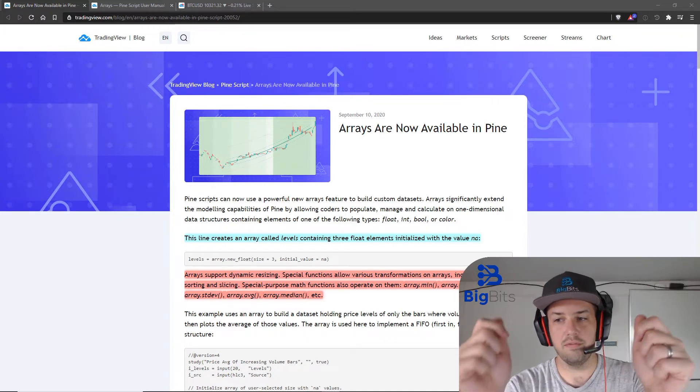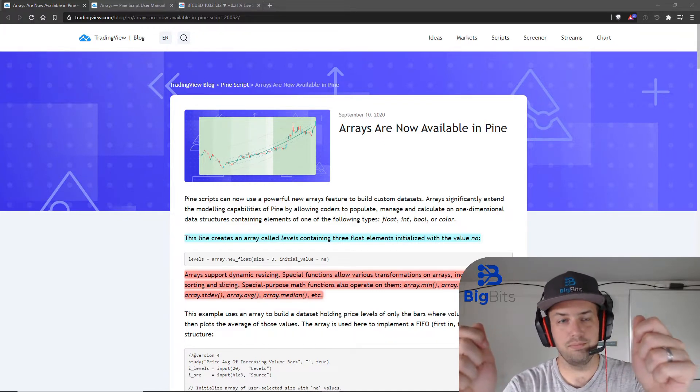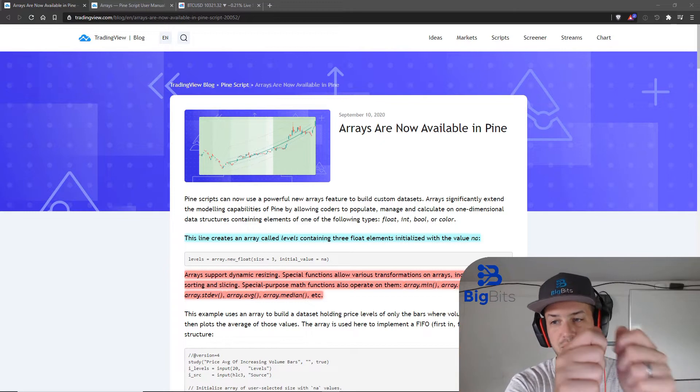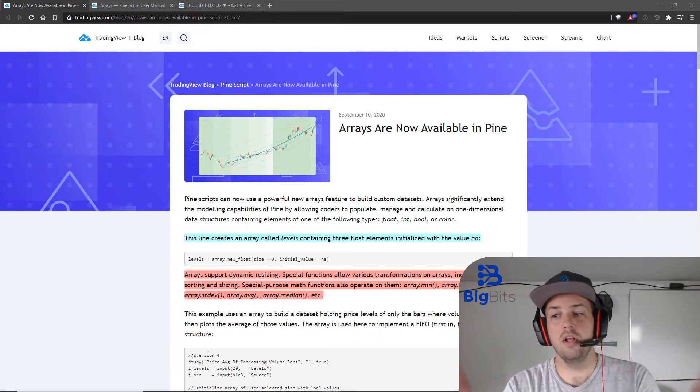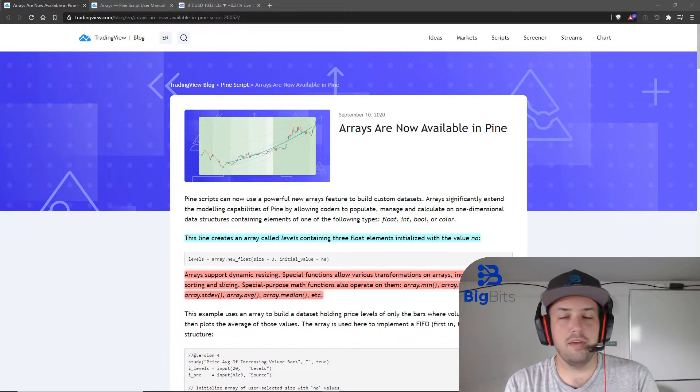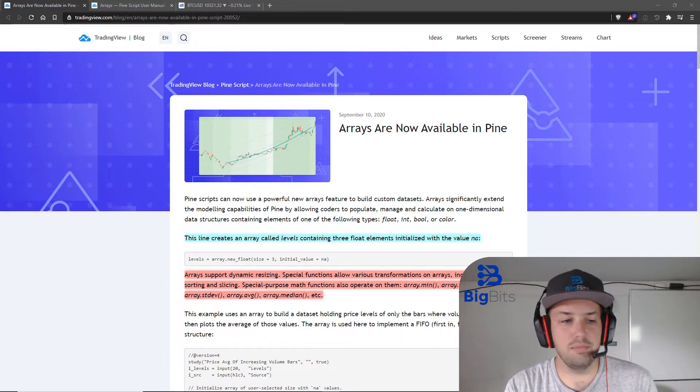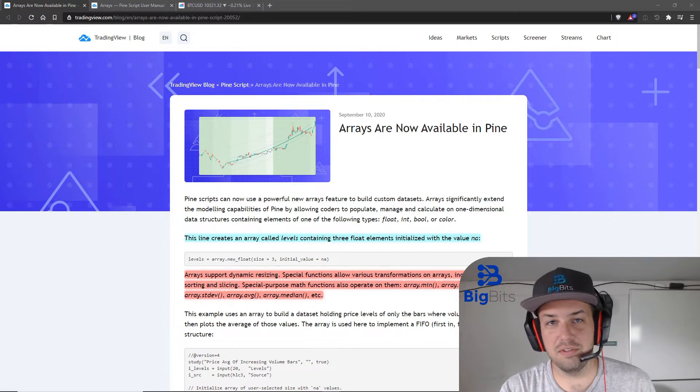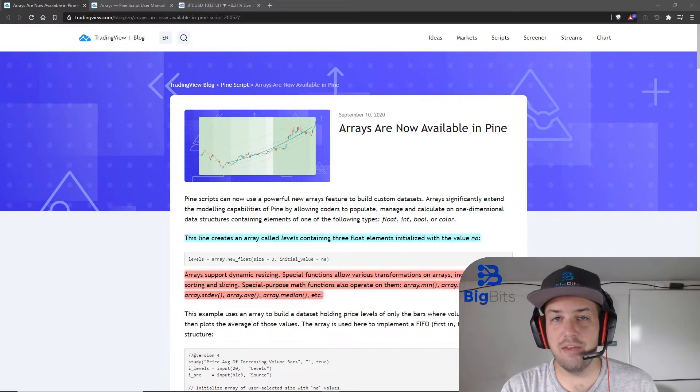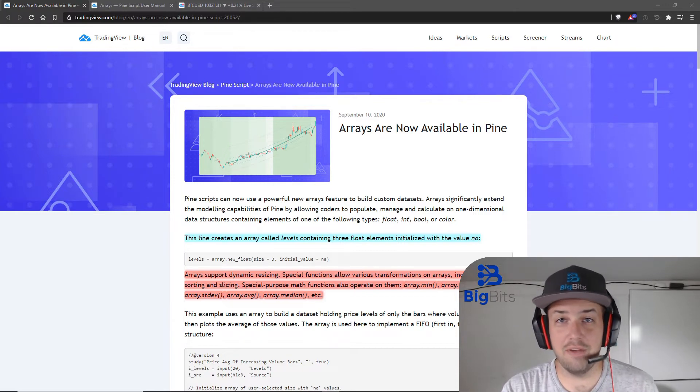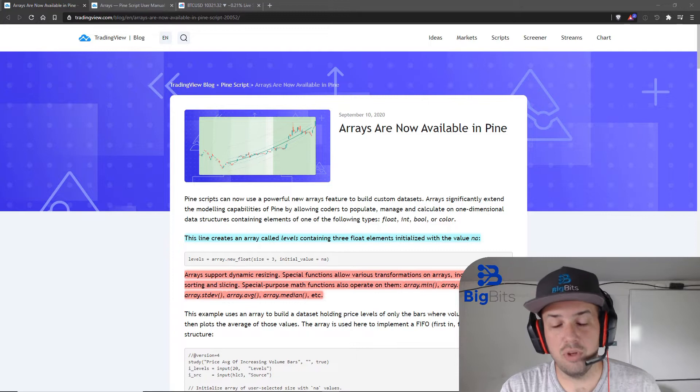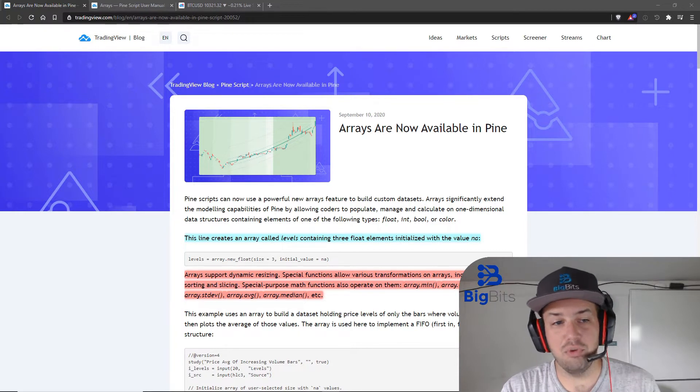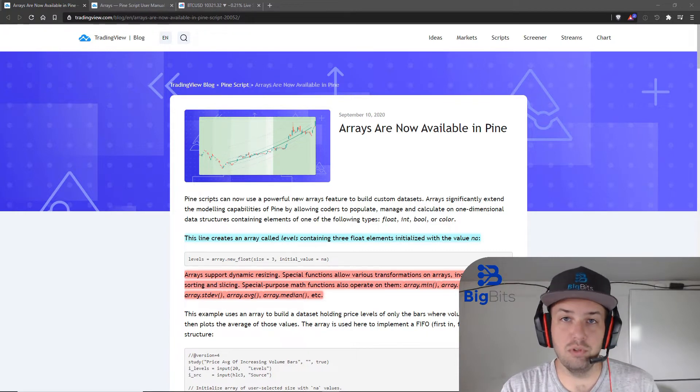You can have one, two, three, four—you can have as many, well within the limits of the system, you can have a lot of different values within an array that you can manage and use.